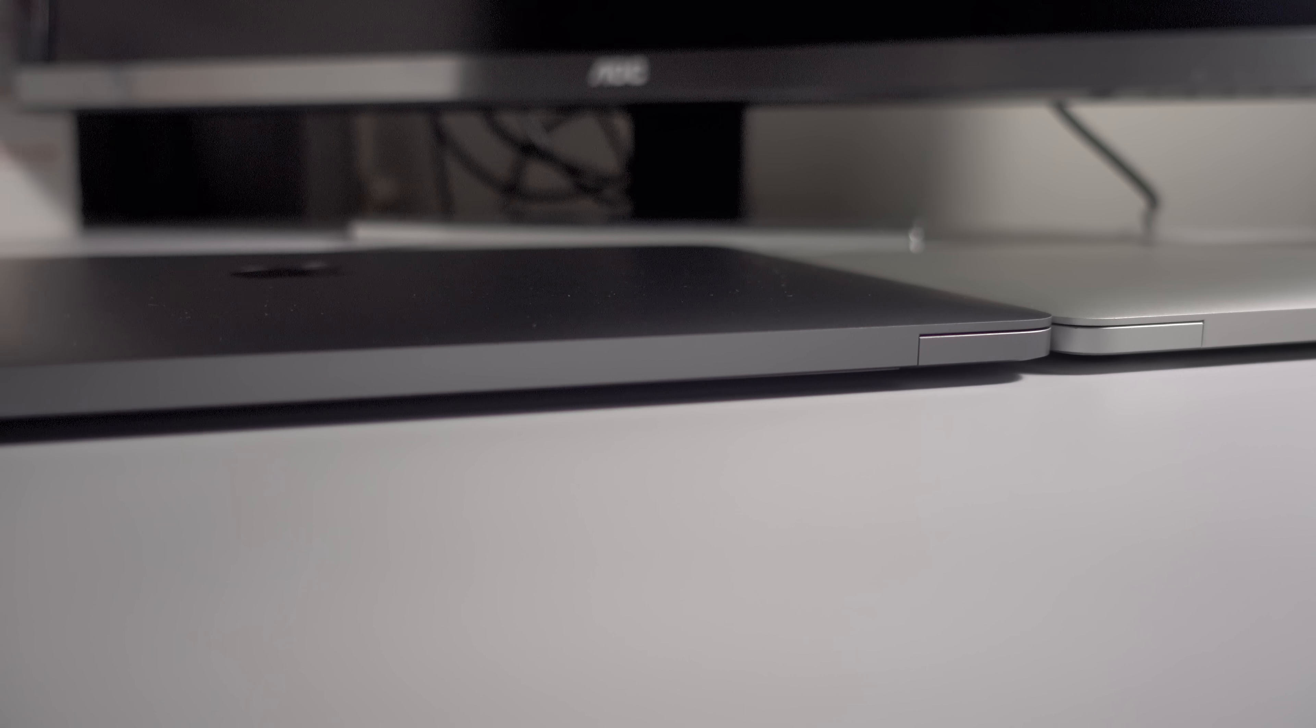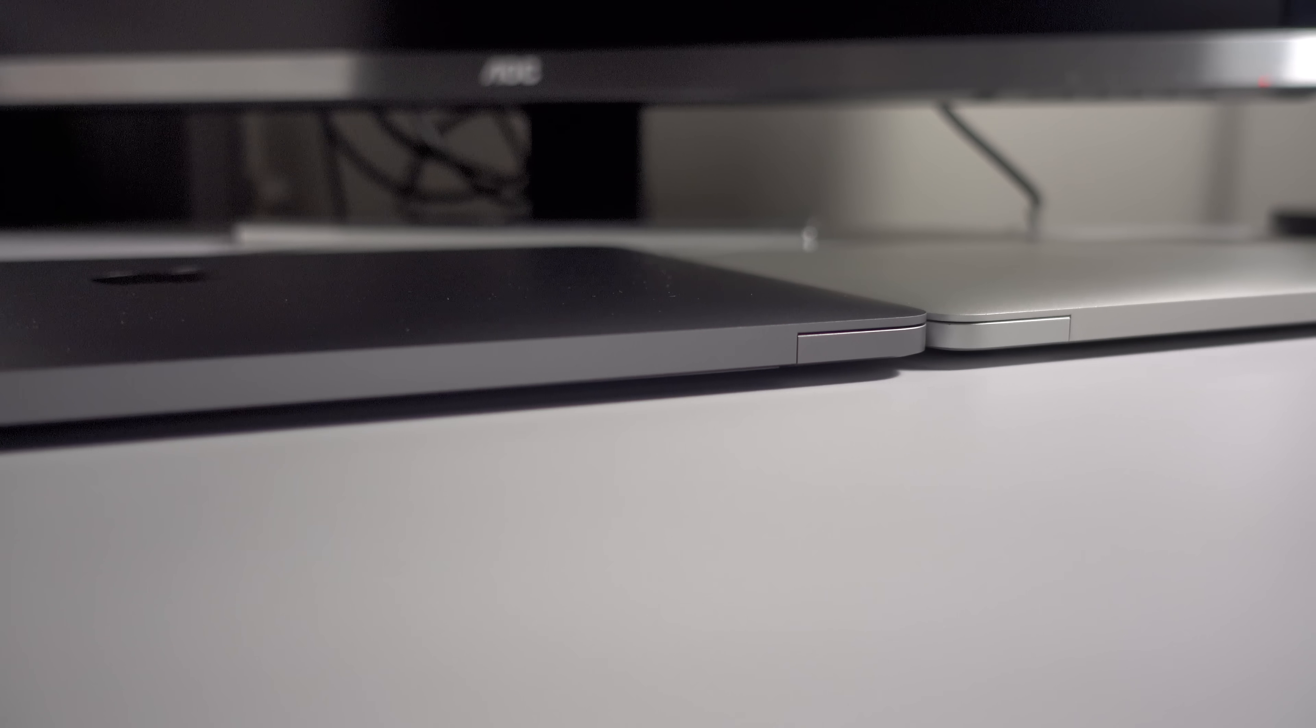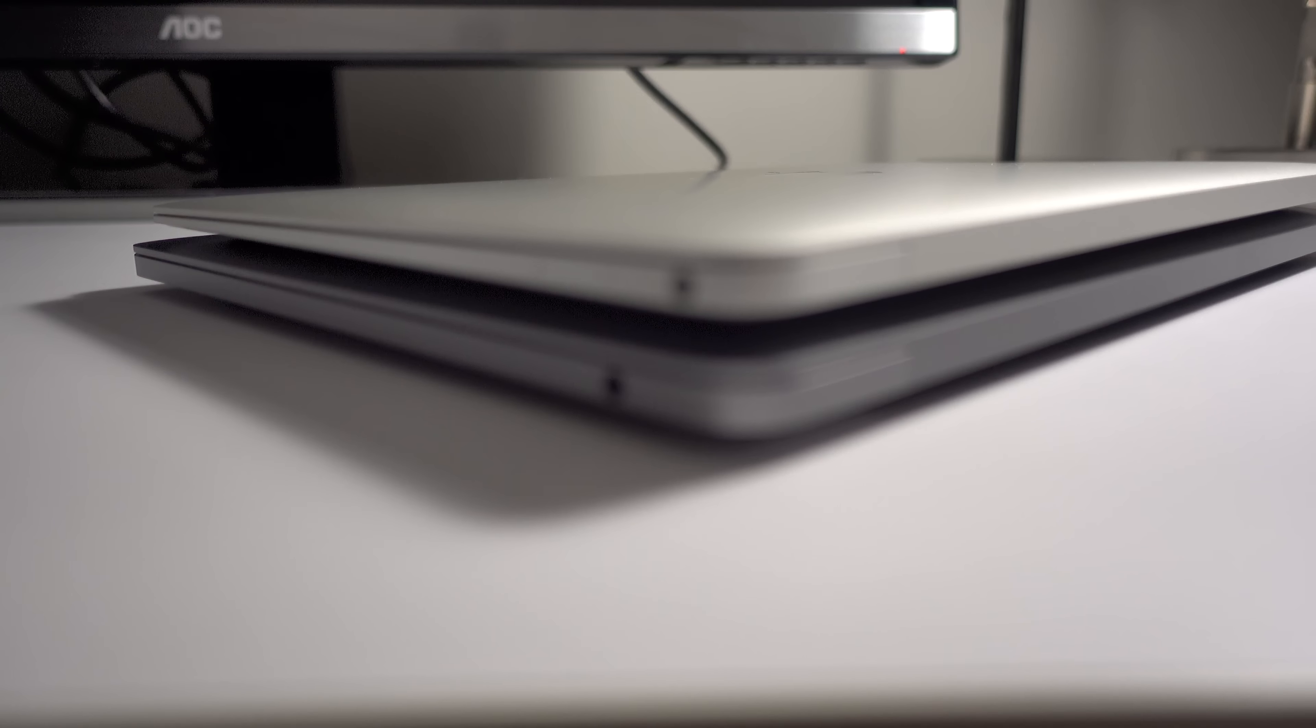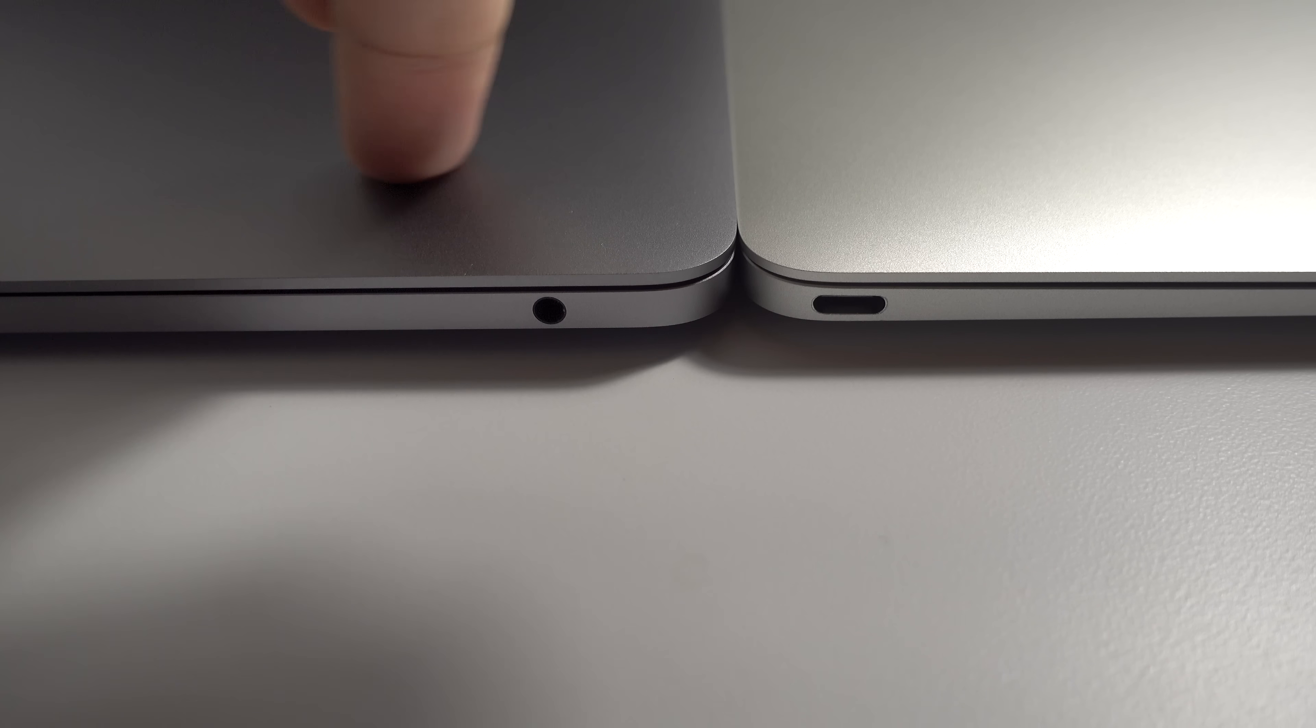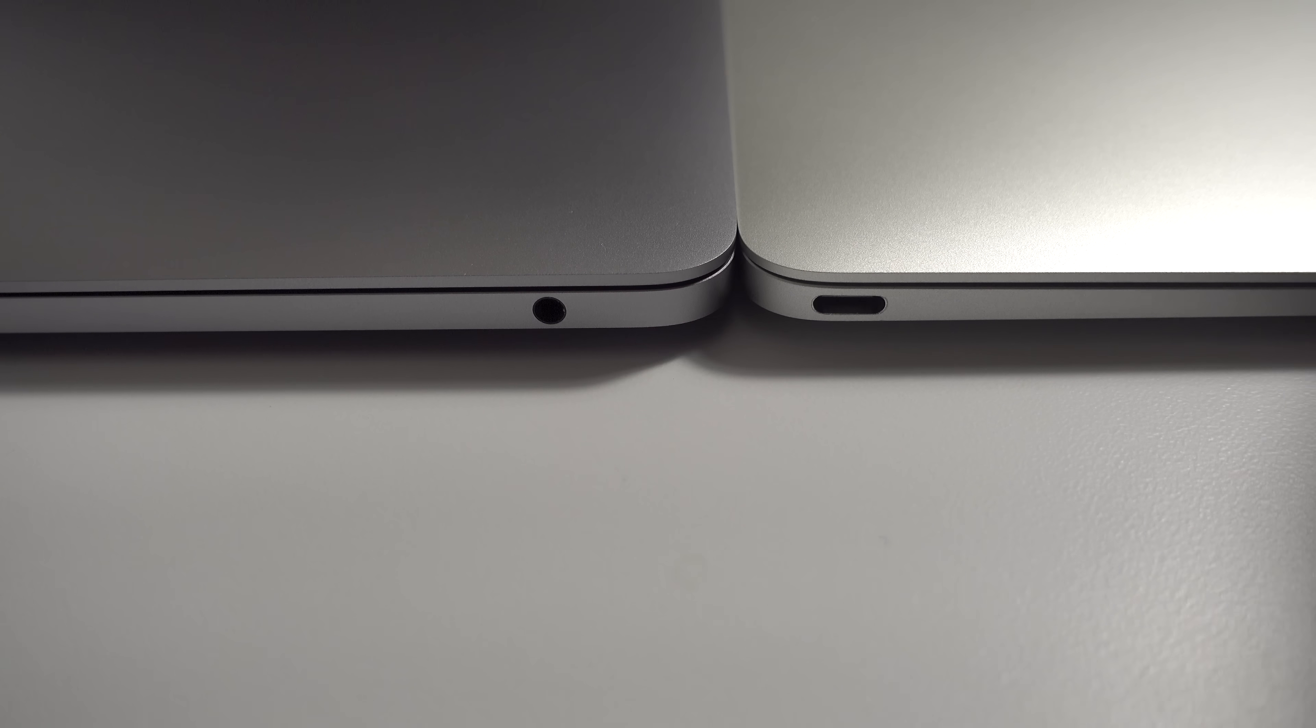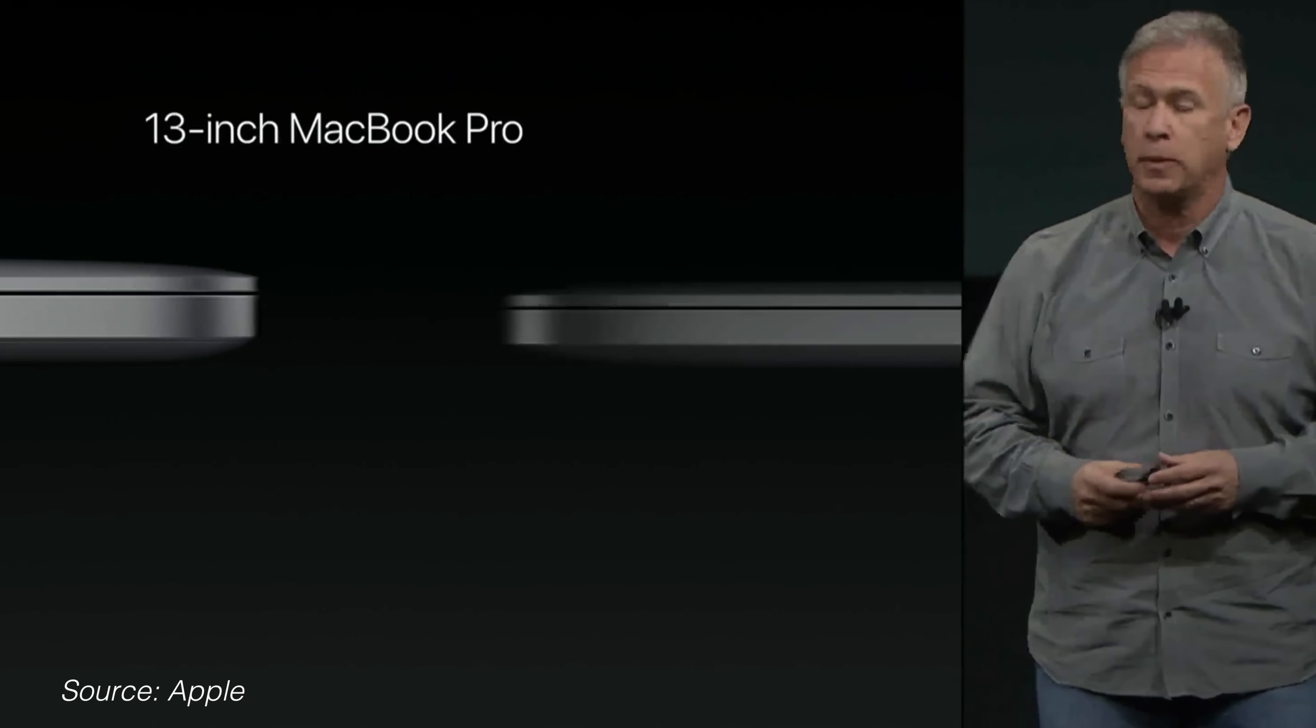The most striking difference between the previous MacBook Pro and the late 2016 models is the styling and build of the chassis. The updated MacBook Pro is actually like a mesh between the 12 inch Retina MacBook and the previous generation MacBook Pro.